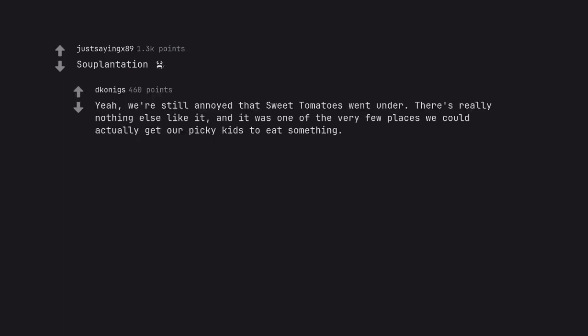Souplanation. Yeah, we're still annoyed that sweet tomatoes went under. There's really nothing else like it, and it was one of the very few places we could actually get our picky kids to eat something.